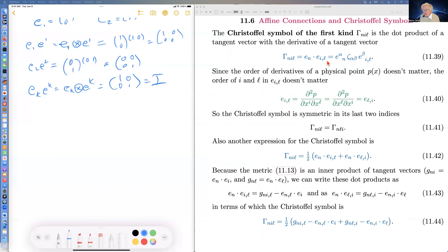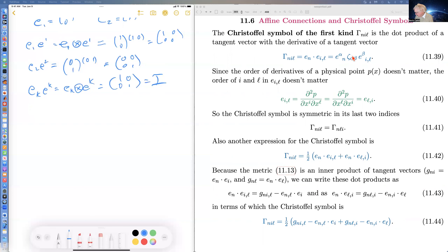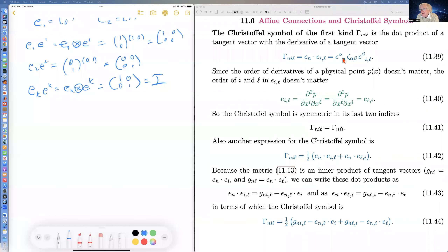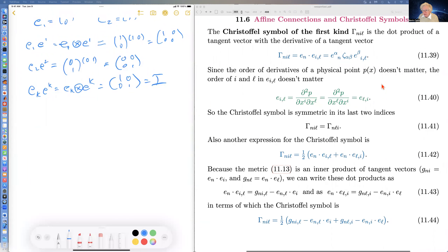What I do first is define the Christoffel symbol of the first kind, Γ_{n,il}, as E_n dot E_{i,L} — the nth tangent vector dotted into the L-th derivative of the i-th tangent vector, where the dot product uses the internal metric.